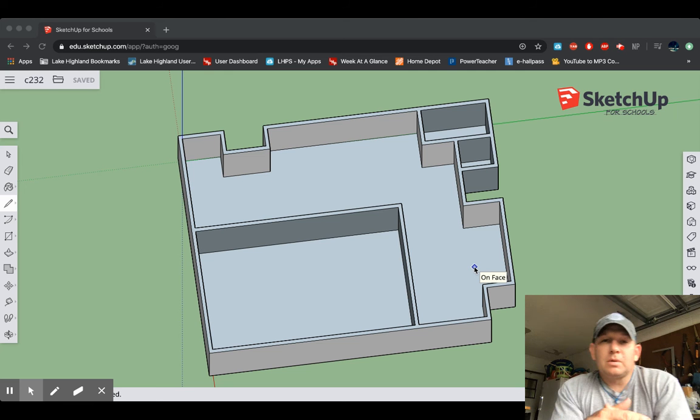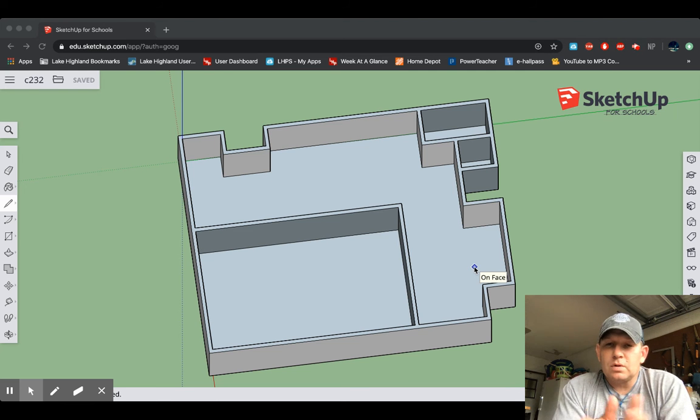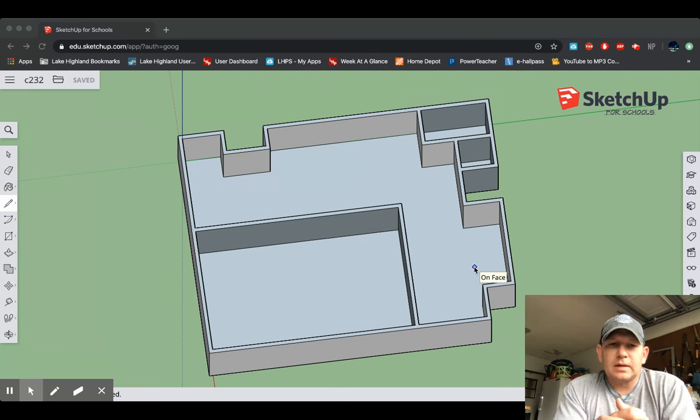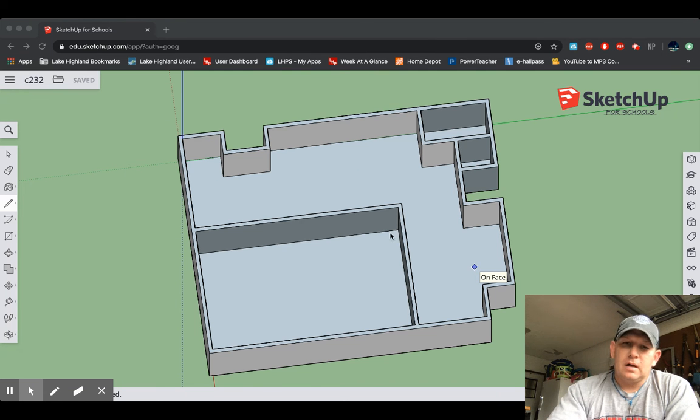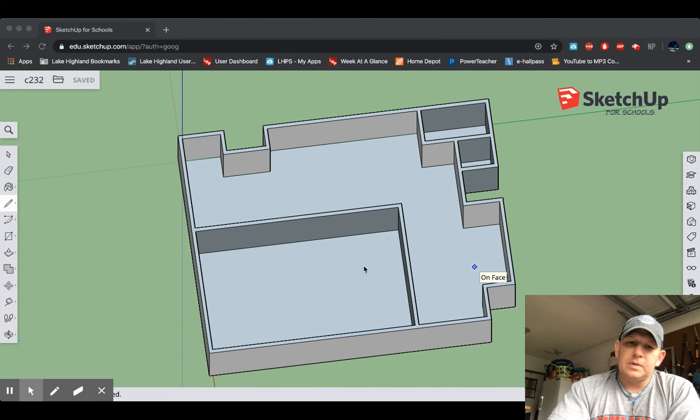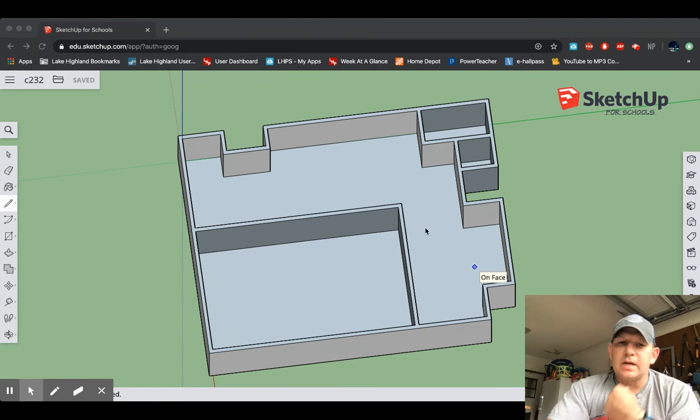All right, so here we go. We're going to begin putting in doors. You can see I've added some stuff since we last looked at mine. I've added this wall that, you know, this would be Mrs. Harris's area, and I've added the two closets over here.